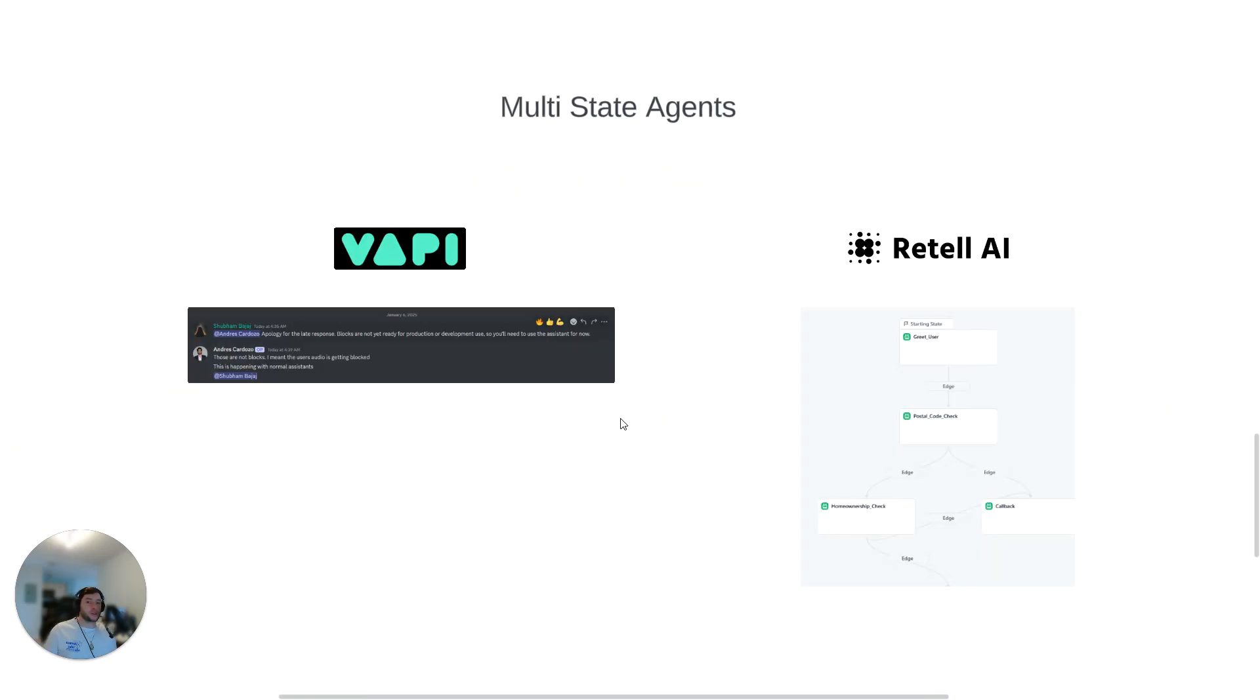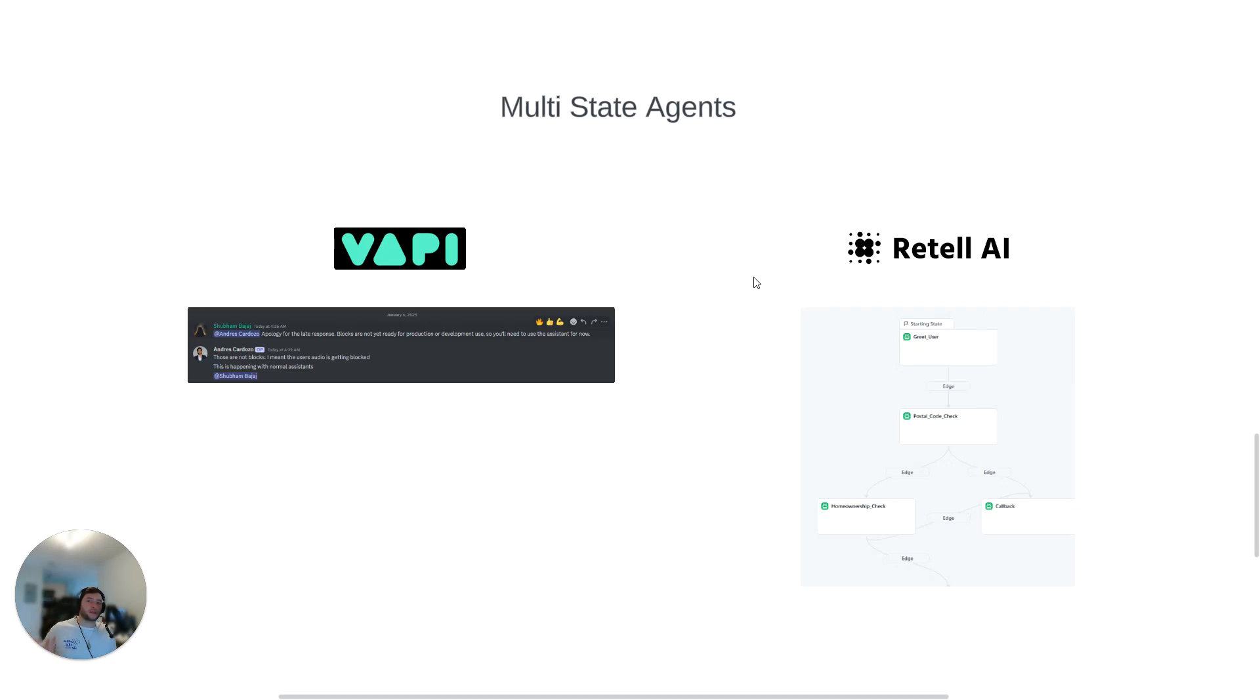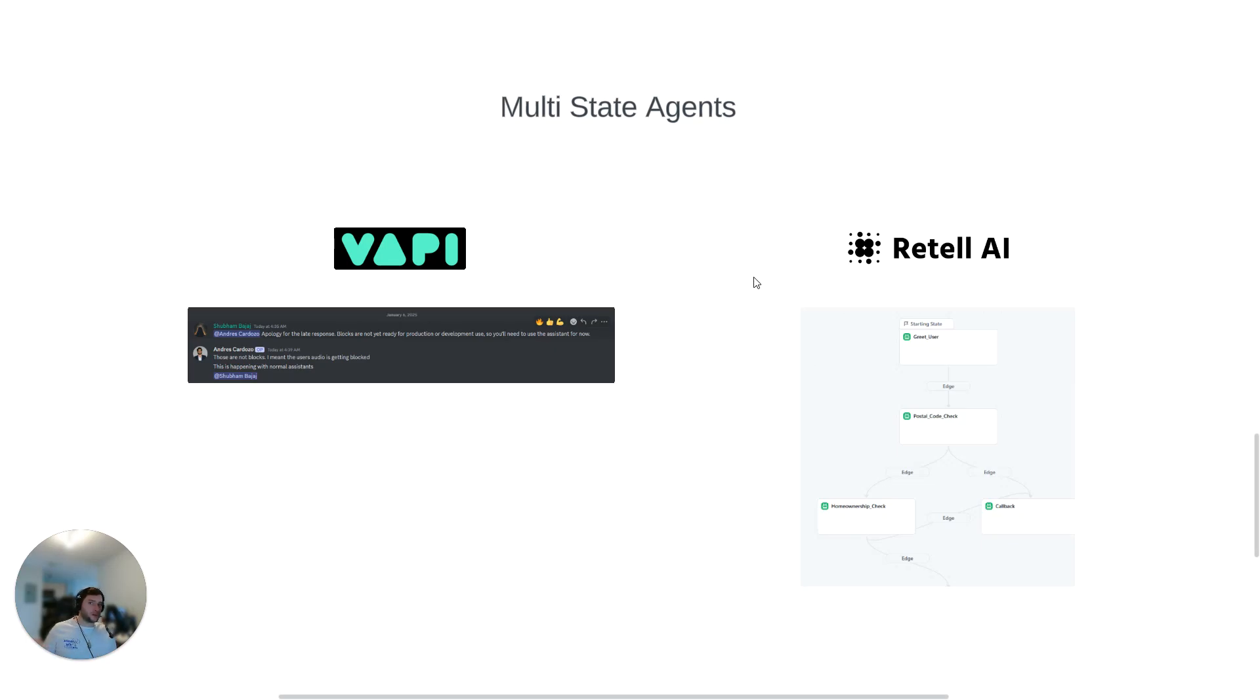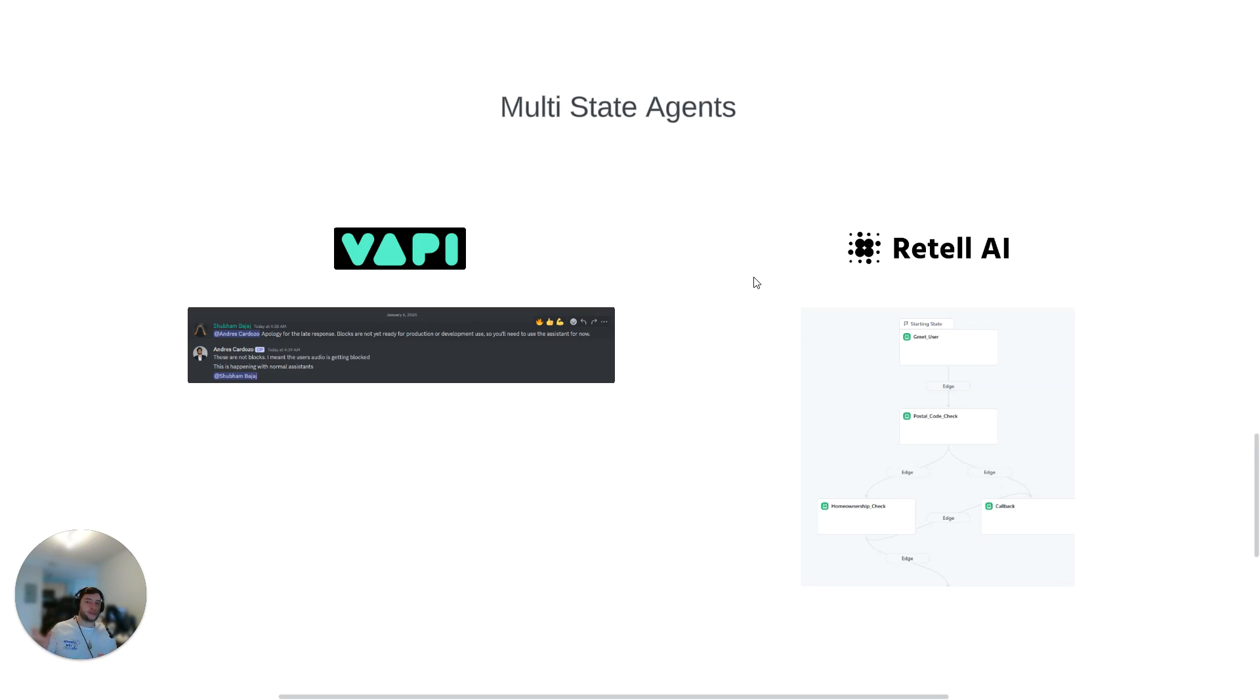And then lastly, the last point I want to touch on is multi-state agents. Now, this is the main reason why I made the switch. So I had a client who had a pretty complex setup in terms of the sequence of events that needed to be achieved, and it just wasn't reliable with one singular system prompt. And because of this, we needed to look into multi-state agents. Now, Vapi calls this blocks or squads, which is the ability to have multiple agents work together. And the reason this is important is because if you have too big of a system prompt, what ends up happening is it doesn't always follow the sequence of events properly.